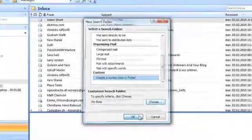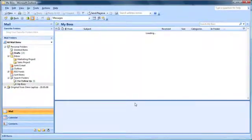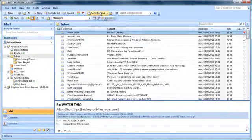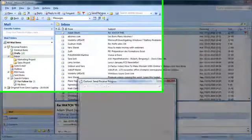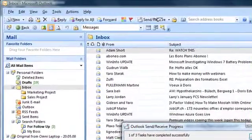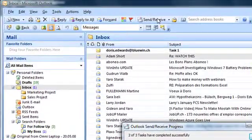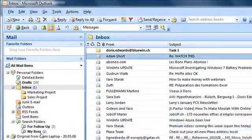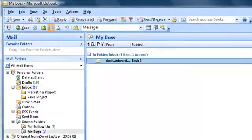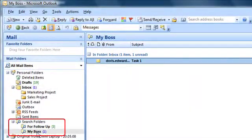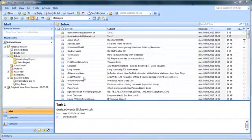And then we test it. Whenever I receive a mail from Doris Edwards at bluewind.ch, this mail is immediately visible in the search folder. In addition to the original, of course, which is still in the inbox.